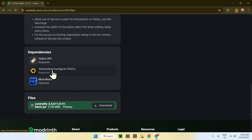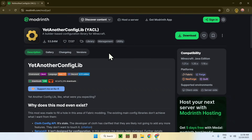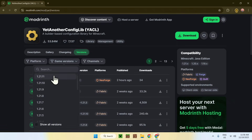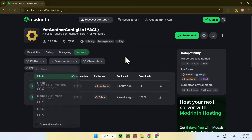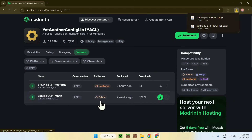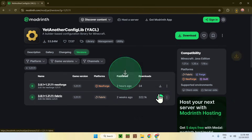Then go to YetAnotherConfigLib, click on the button, and it will bring you there. Just like before, go to versions, then go to game versions and choose 1.21.1. Find the Fabric version — remember it needs to match with the previous mods. Find 1.21.1 Fabric and click on the green download button. And there you go, that will be YetAnotherConfigLib.